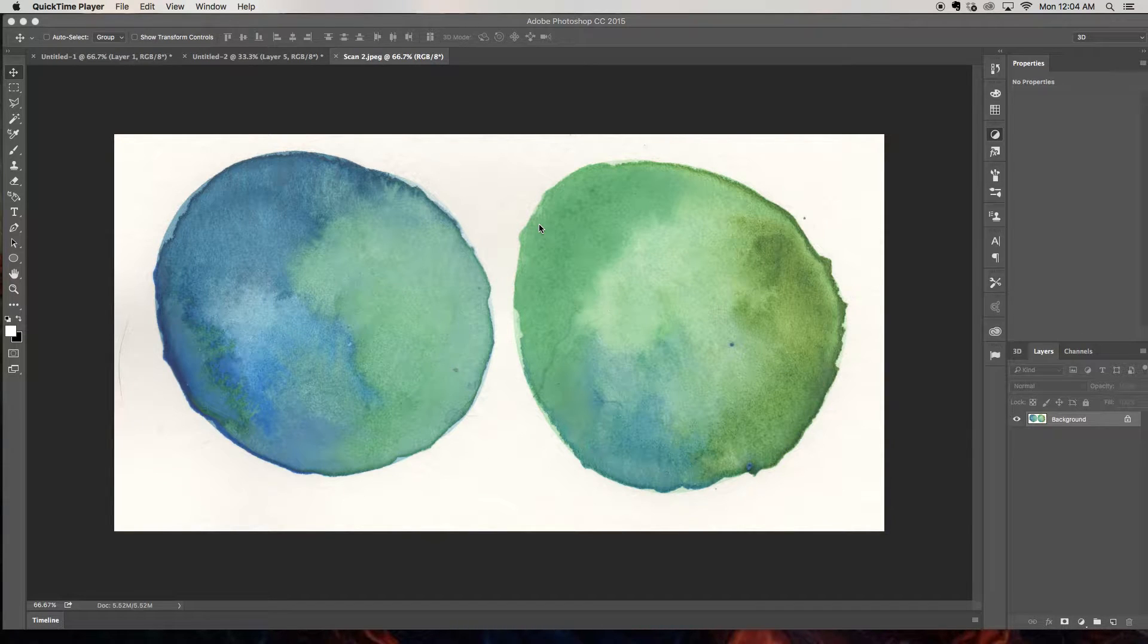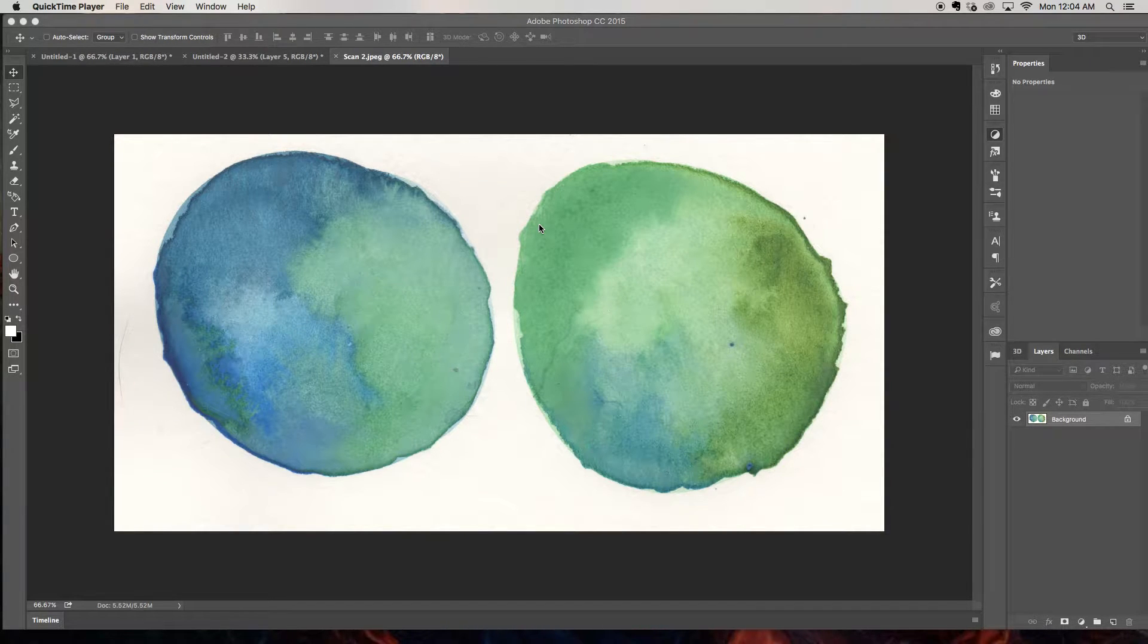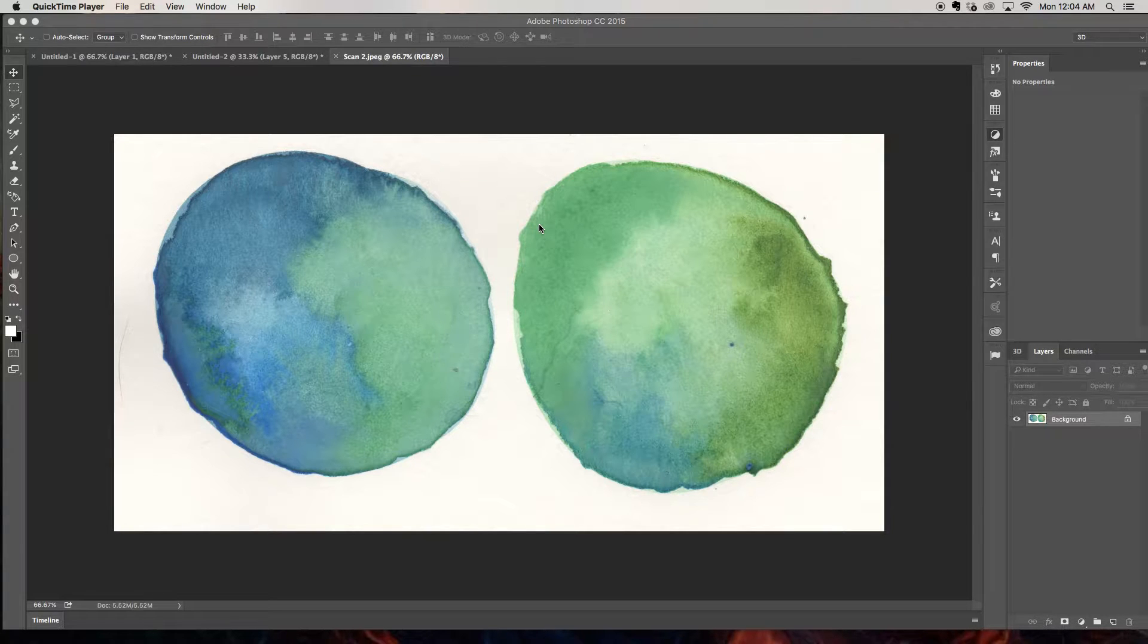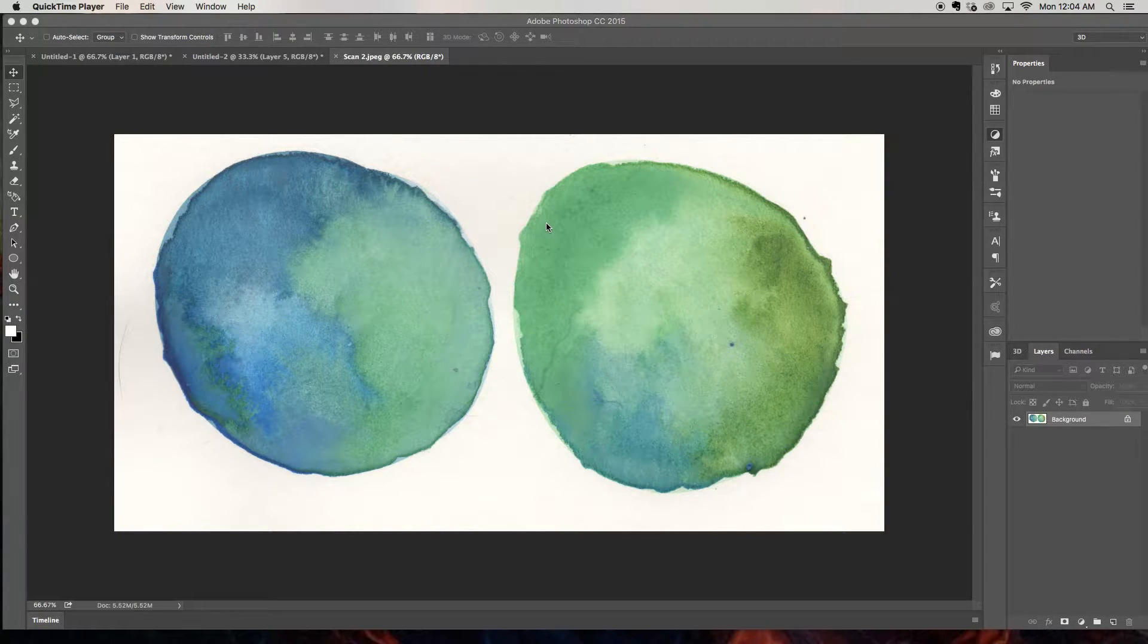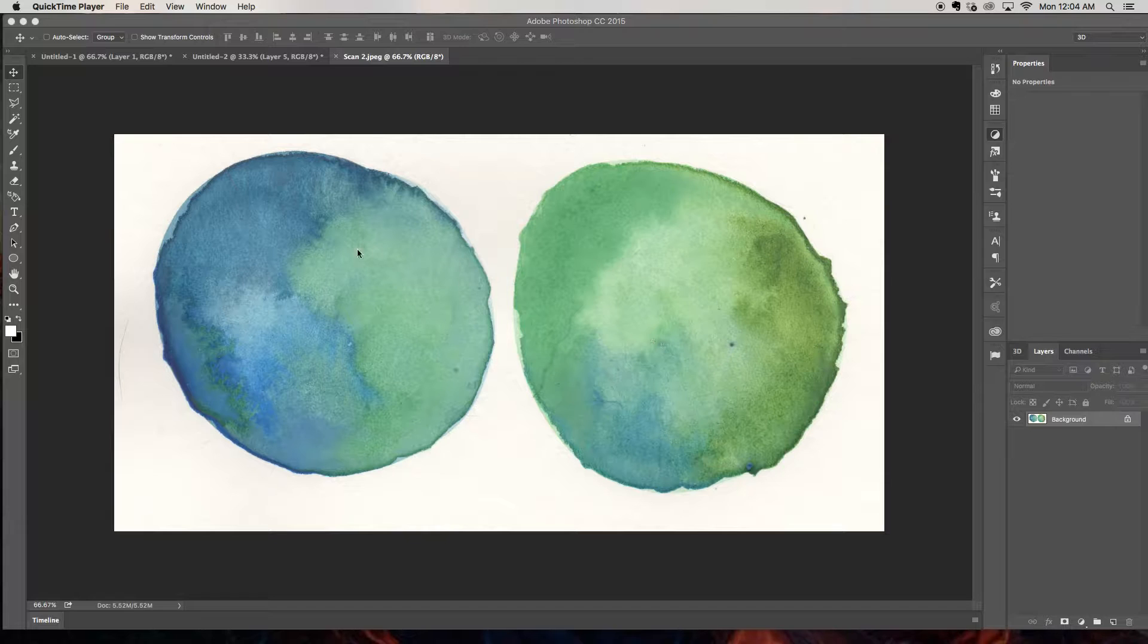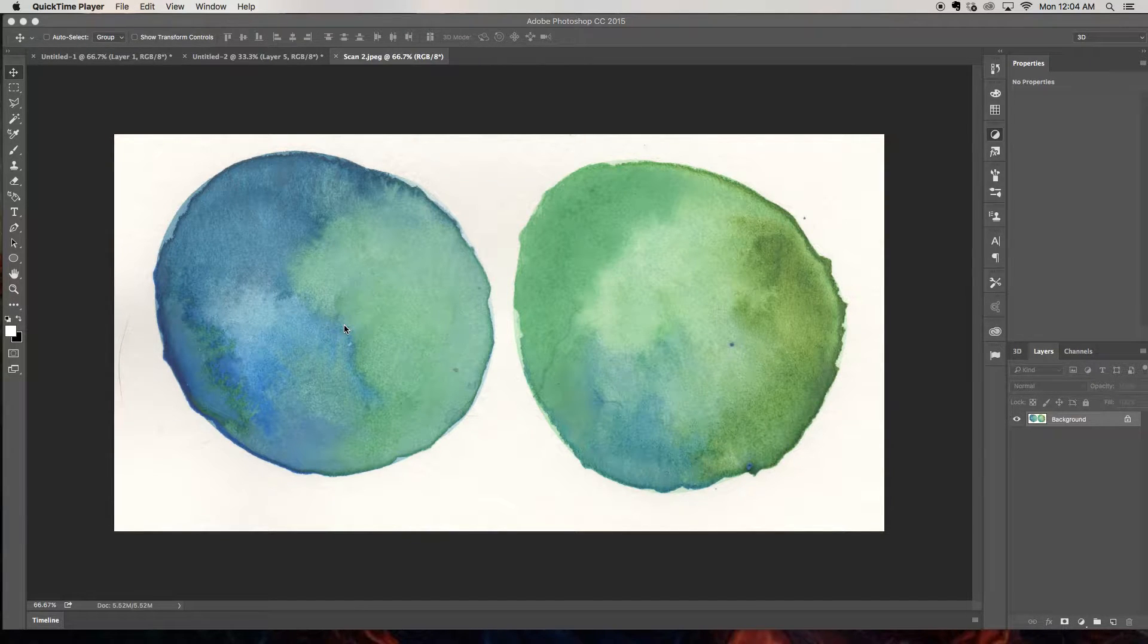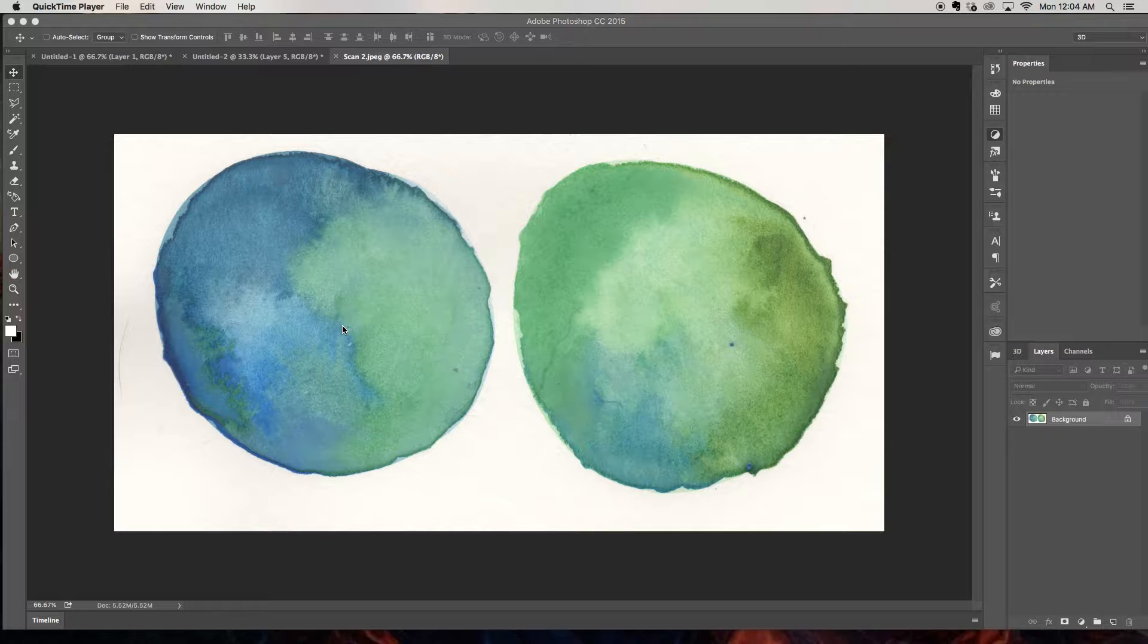Hi everybody and welcome. This is Dawn over at NerdyGirlCreative.com and today I wanted to share with you a quick tutorial on how I work on some of my watercolor textures. These are the same watercolor textures that are featured in my watercolor texture packs which you can purchase over at NerdyGirlCreative.com.